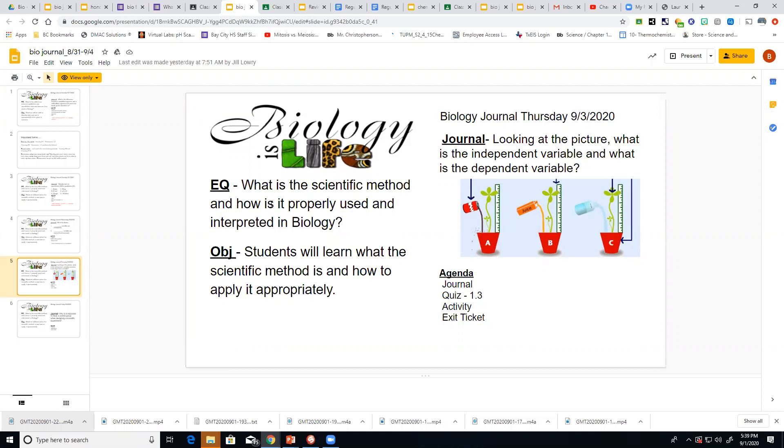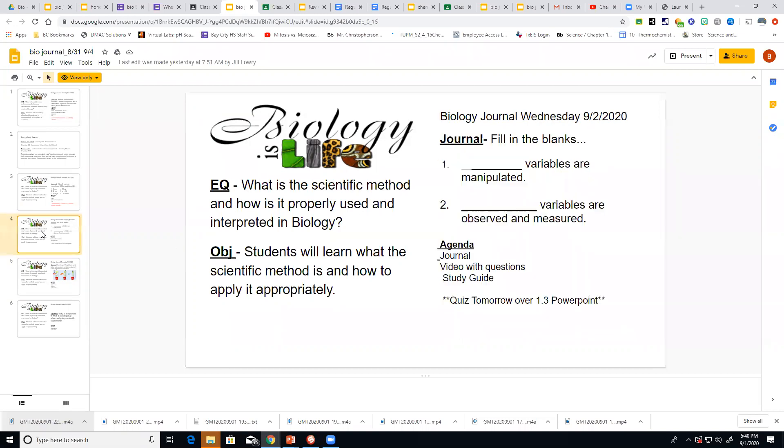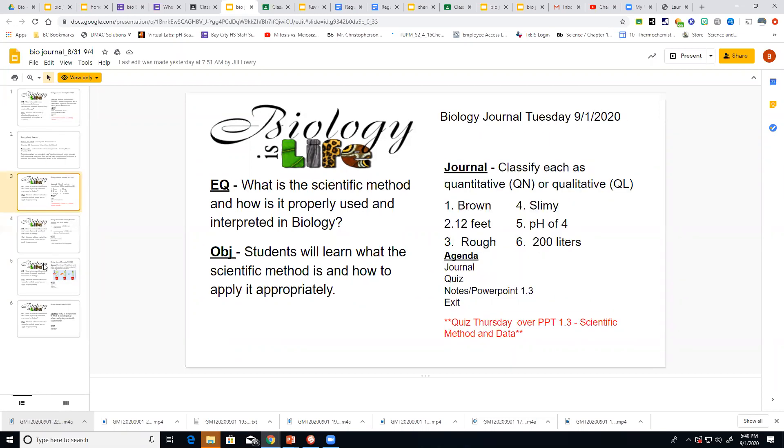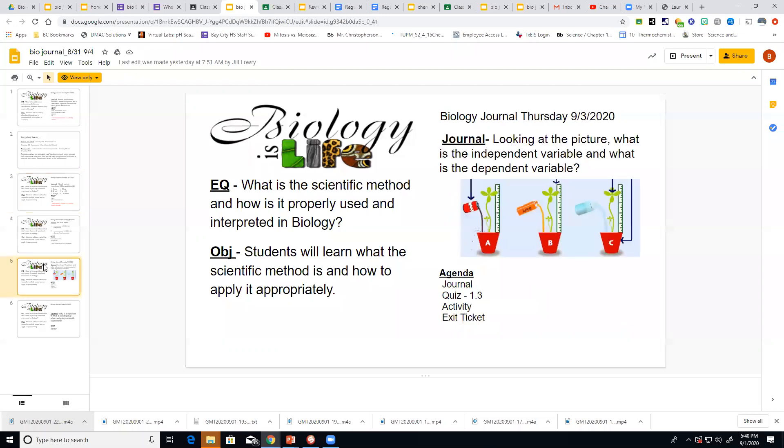Journal first, EQ, what's the scientific method? We've used that before, so maybe just reference back to your dates that you used it starting on Tuesday. You don't have to write it again and be sure you put your date on your journal. Then look at the picture. What is the independent variable and what is the dependent variable?